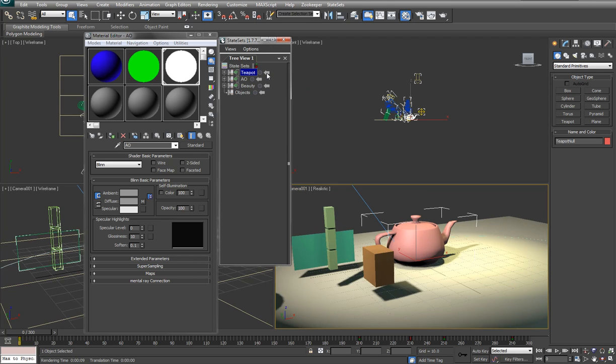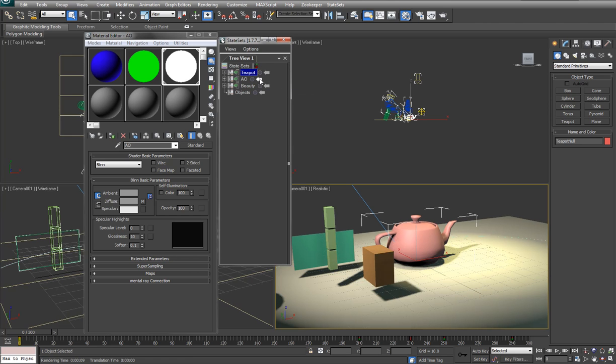And stop recording. You see when we pop out of this, that's our state set. This is going to be the AO and the beauty.